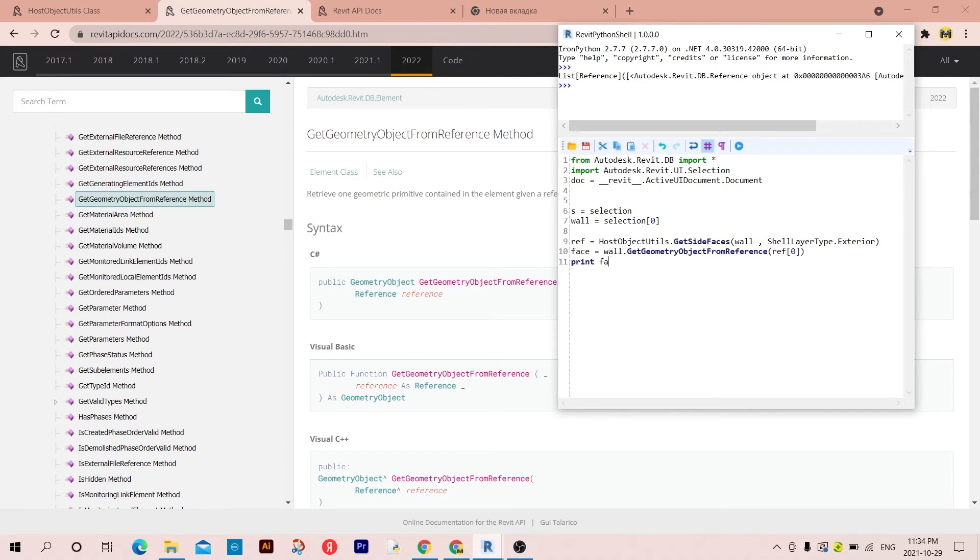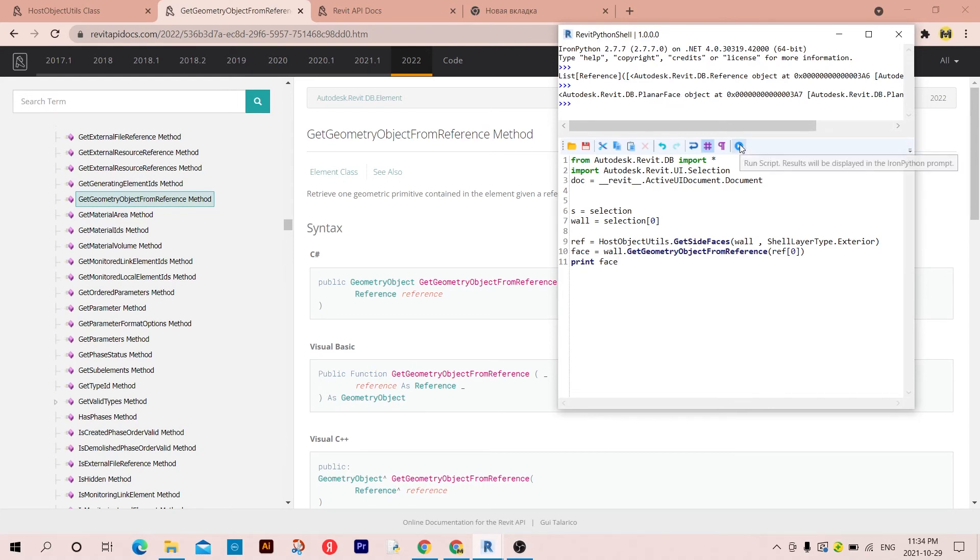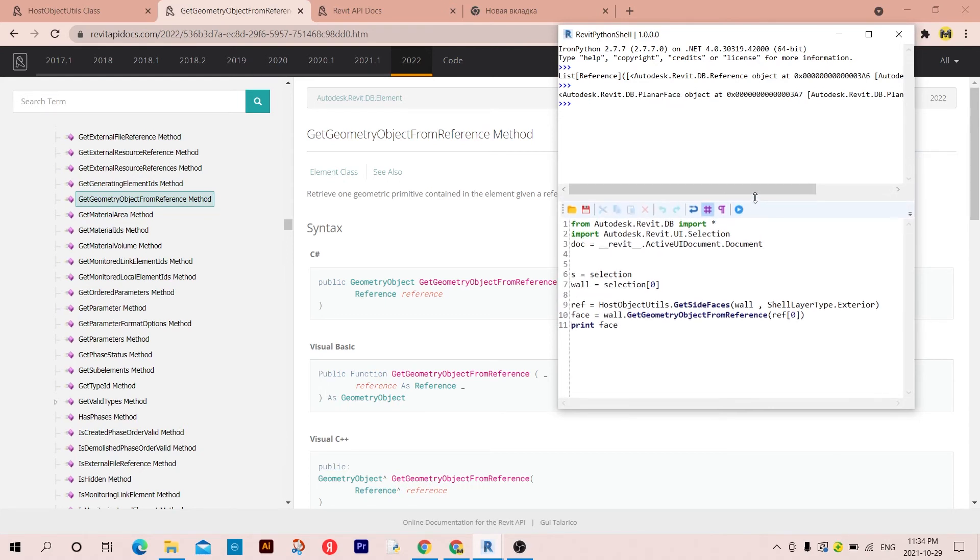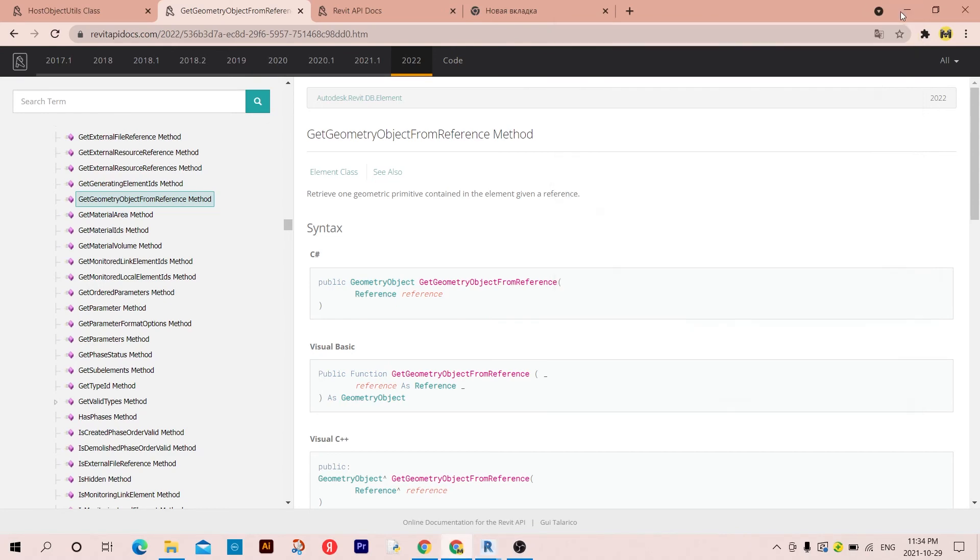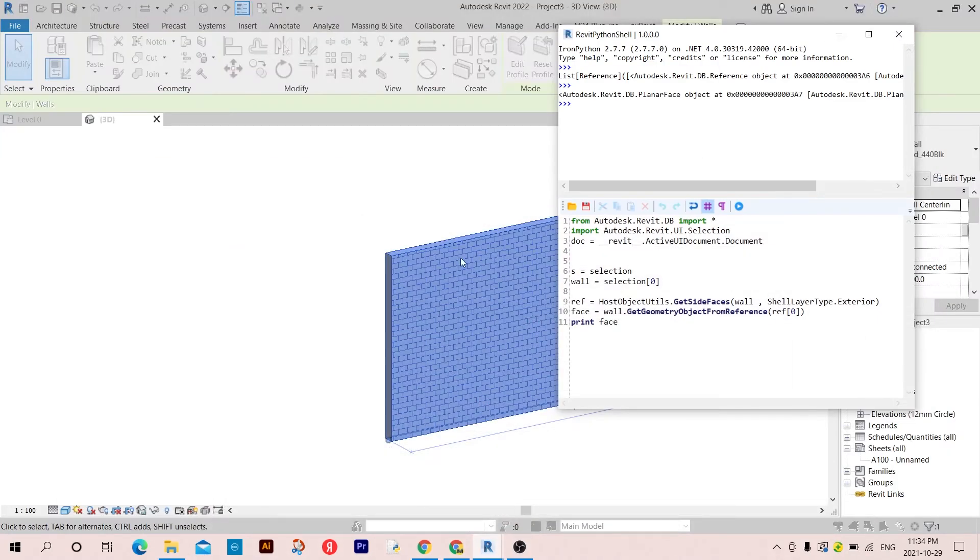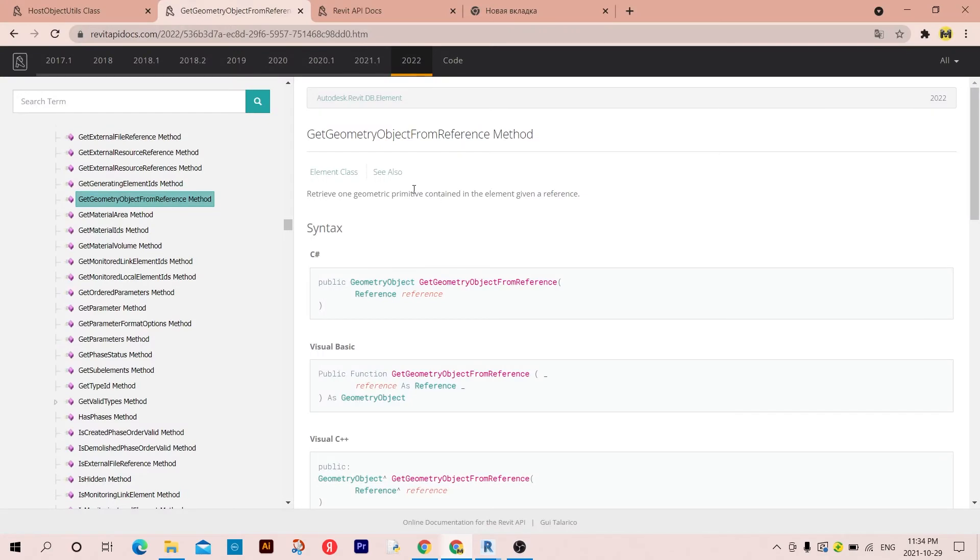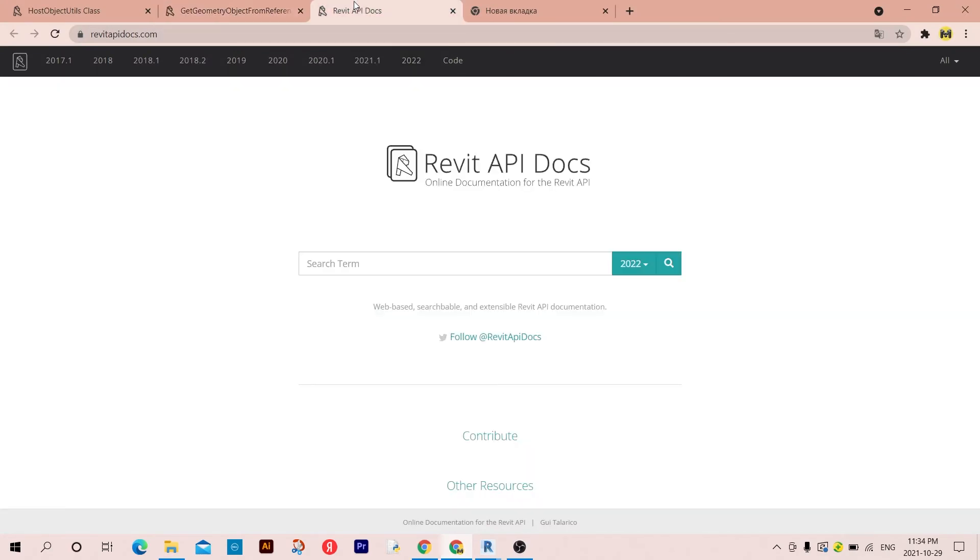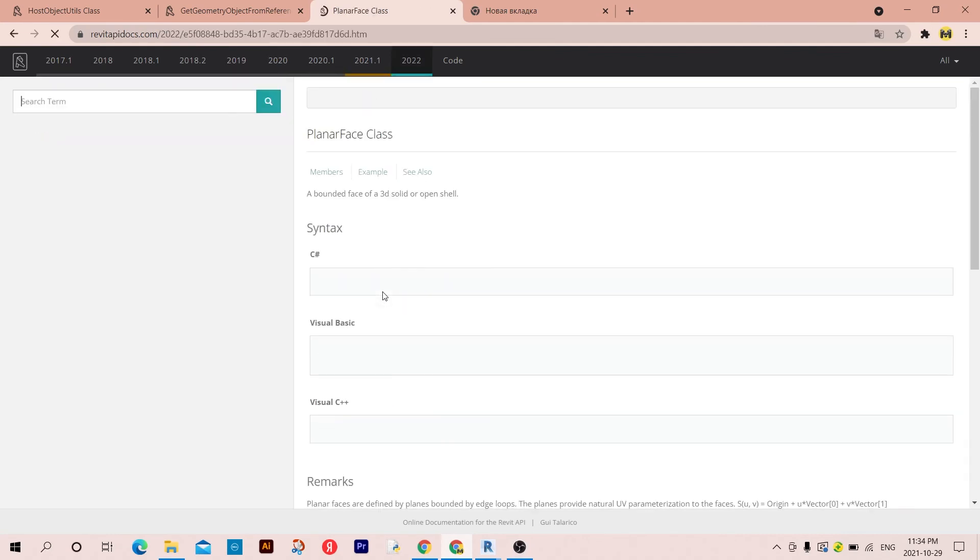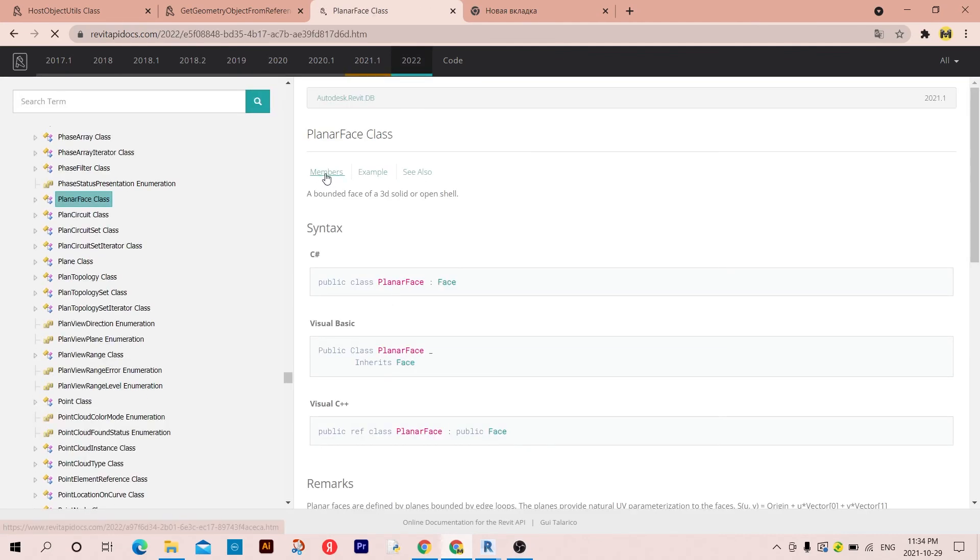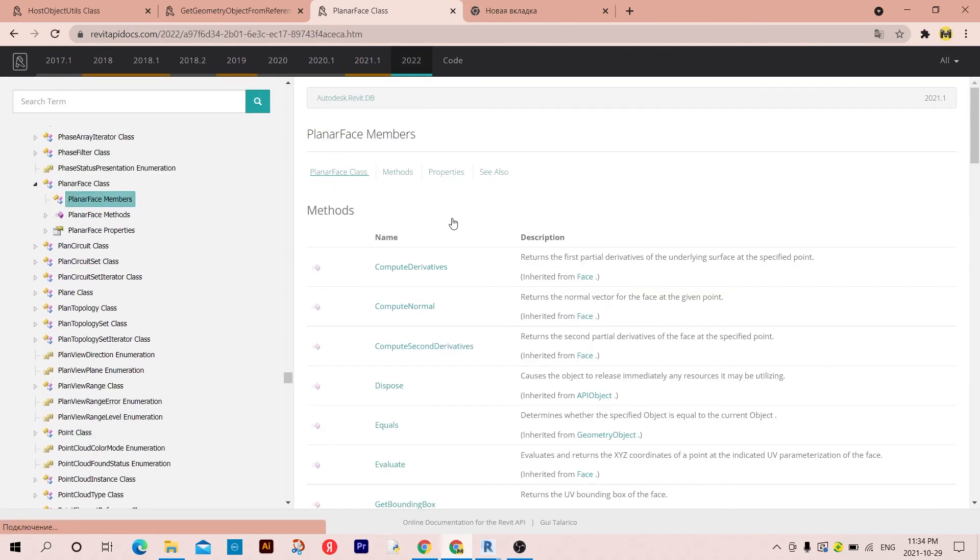So now I have this face of the wall. And if you want to continue, you can just type PlanarFaceClass and go to members.